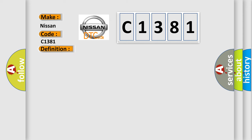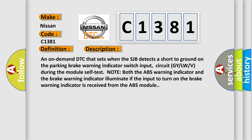And now this is a short description of this DTC code. An on-demand DTC that sets when the SJB detects a short to ground on the parking brake warning indicator switch input circuit GYLWV during the module self-test. Note both the ABS warning indicator and the brake warning indicator illuminate if the input to turn on the brake warning indicator is received from the ABS module.